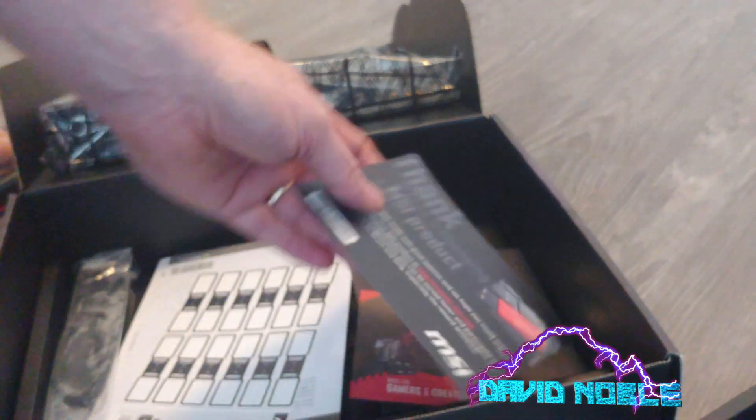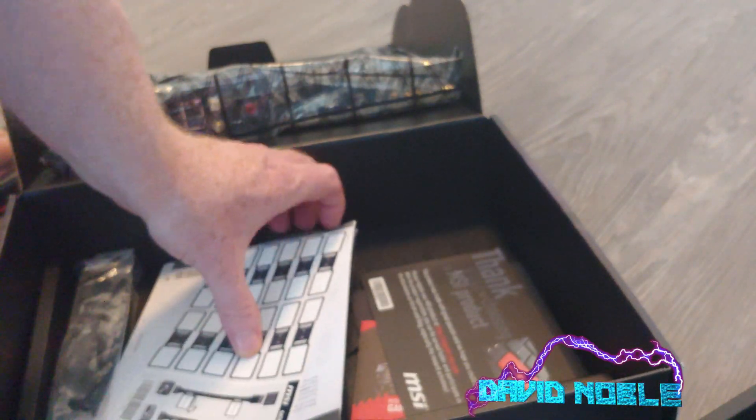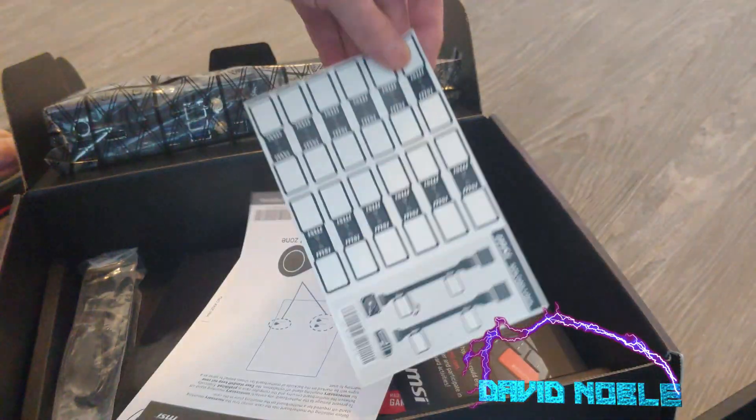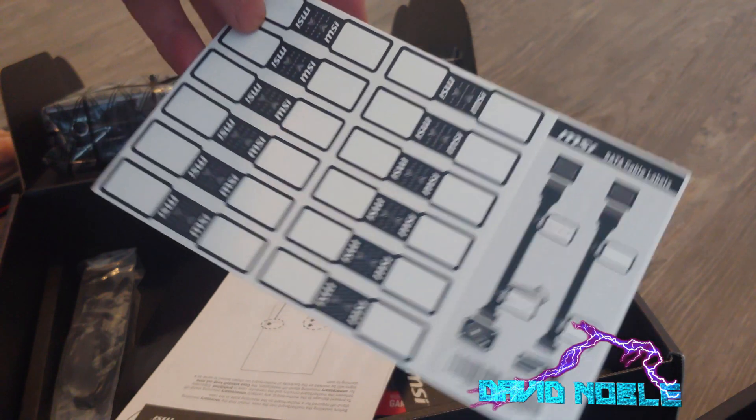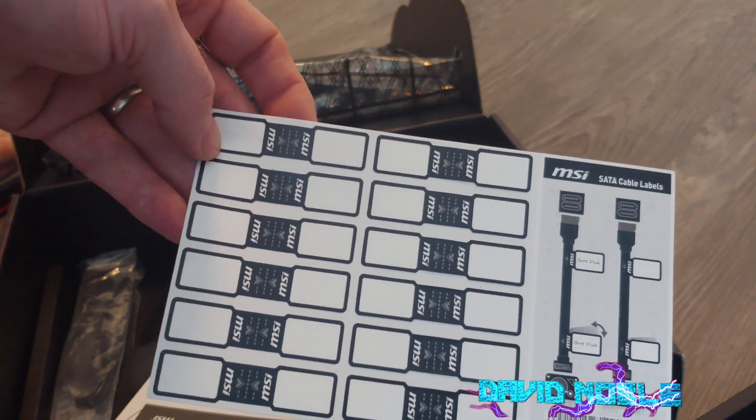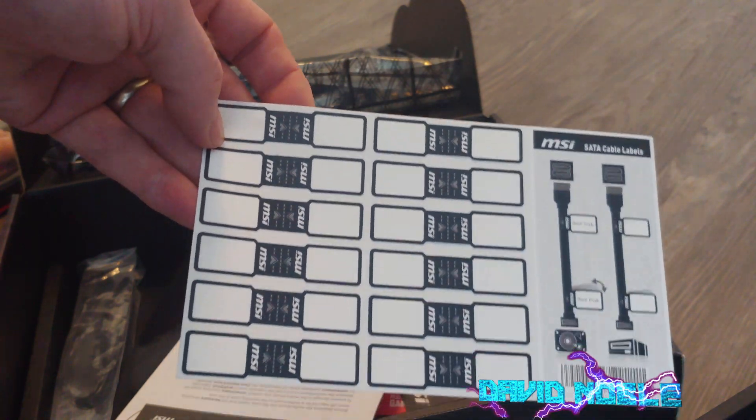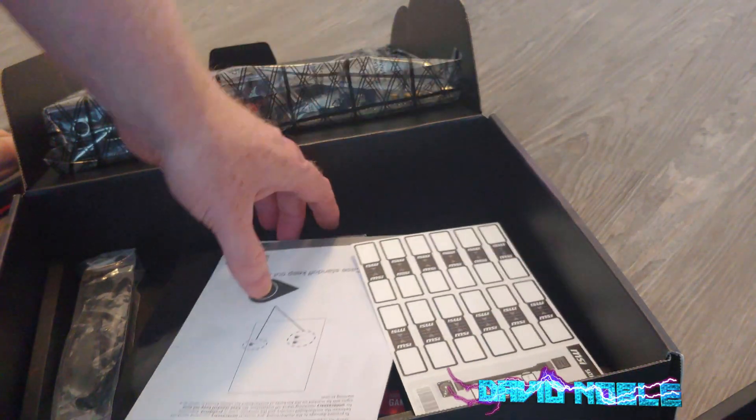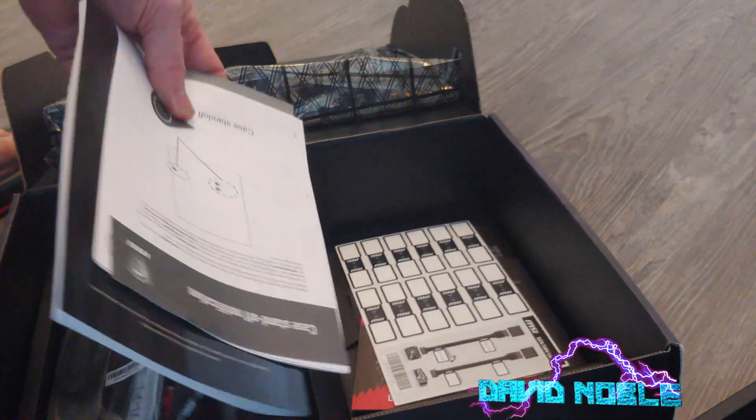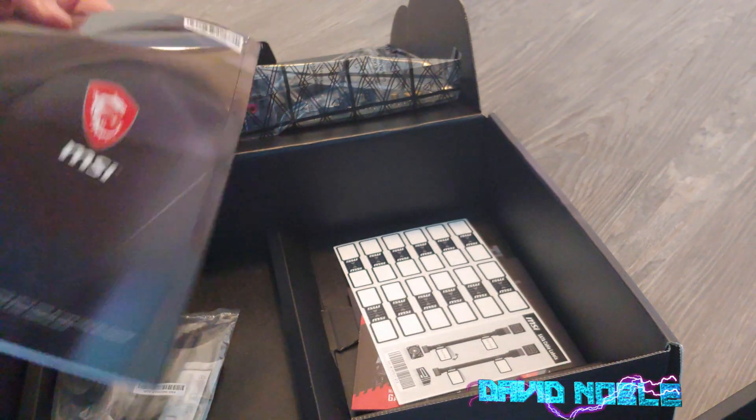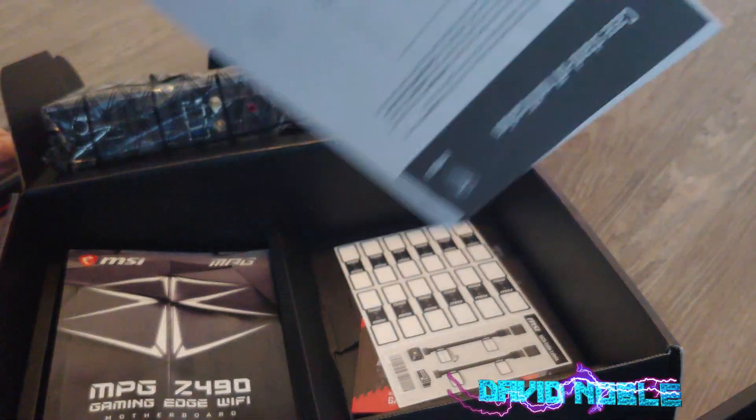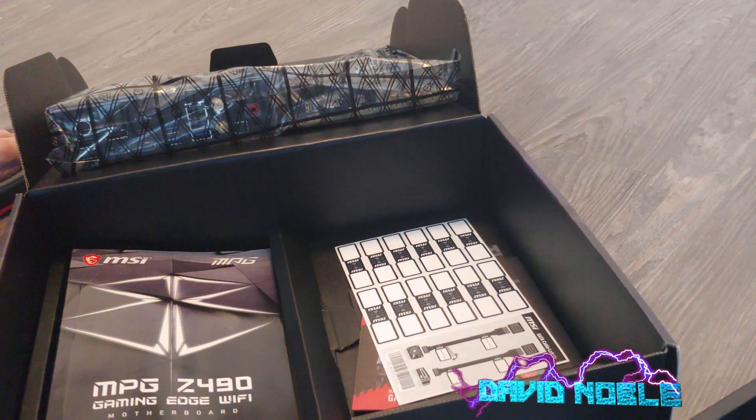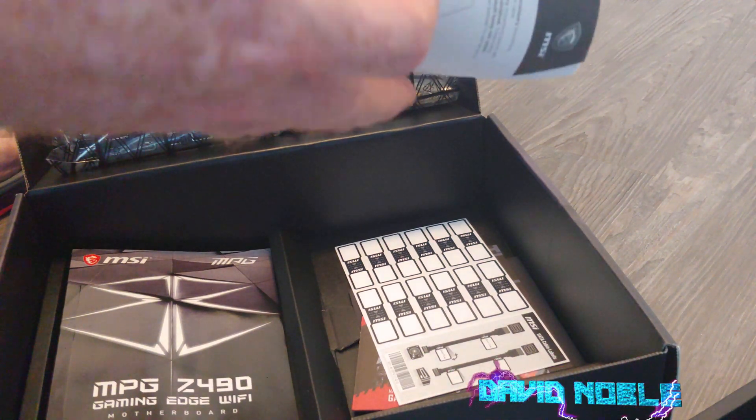Same stuff as usual. There are actually SATA cable labels - that's interesting. You guys ever seen that before? I've bought a lot of motherboards. This may be the most expensive one I've bought.